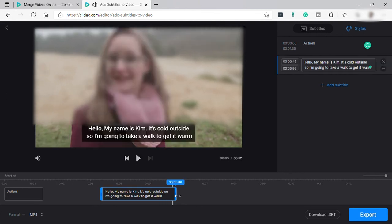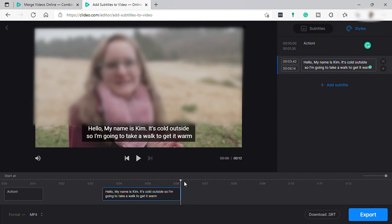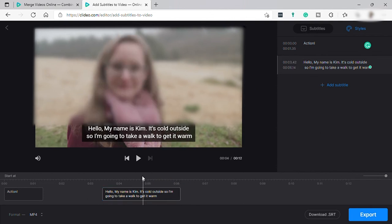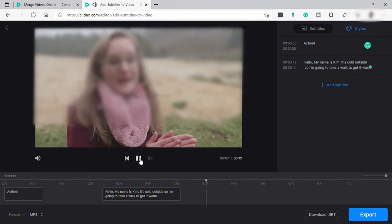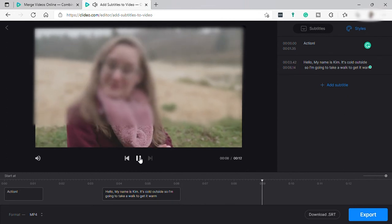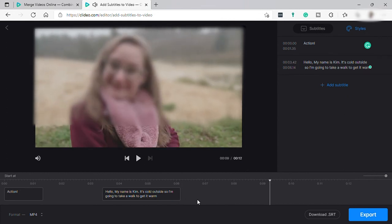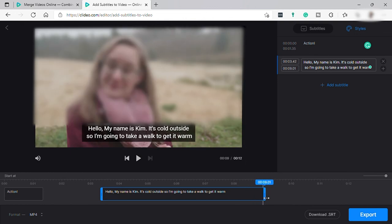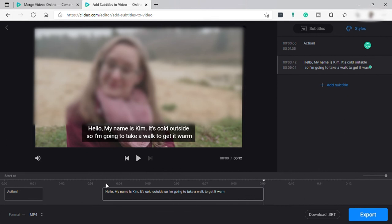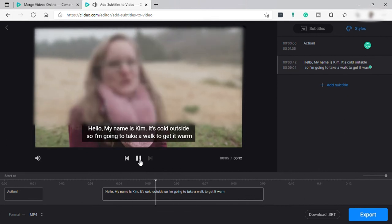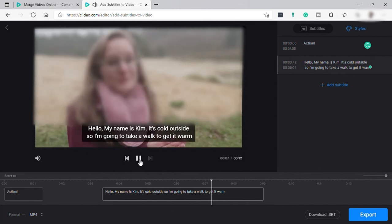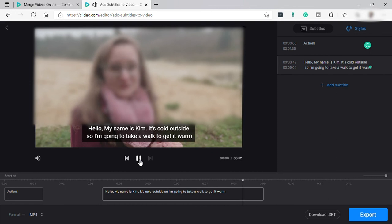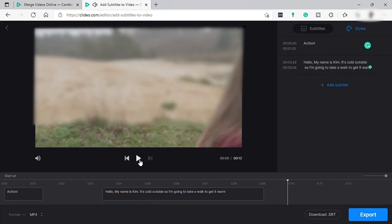All right, so let's drag here. So let's try it again. I'm going to take a walk to get it warm. All right, so let's extend here over here. All right, so let's try it again. I'm going to take a walk to get it warm. All right, so pretty much it.